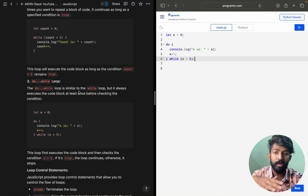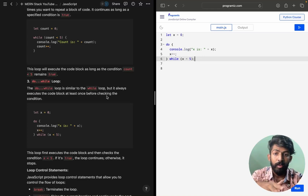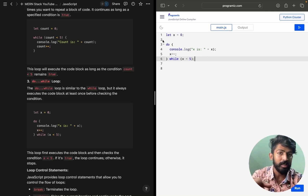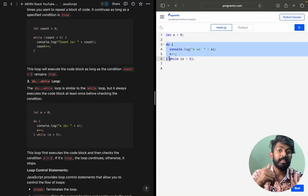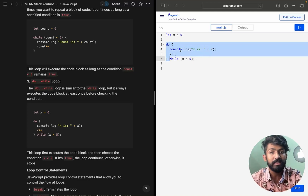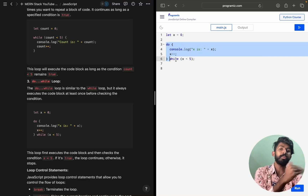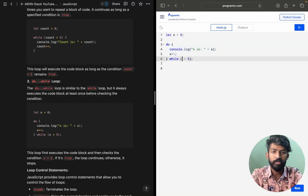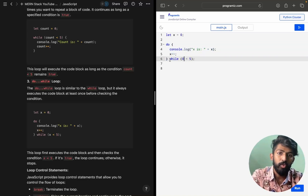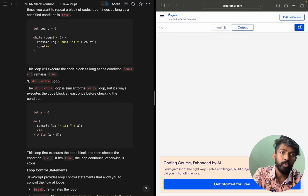The do-while loop is similar to the while loop, but it always executes the code block at least once before checking the condition. While x < 5 — first time, it executes without checking the condition, then after that it checks the condition. So at least once it will run without checking, then check 'while x < 5' each subsequent time.